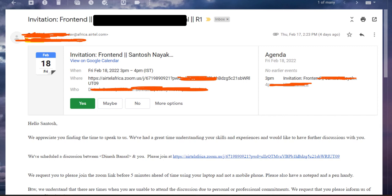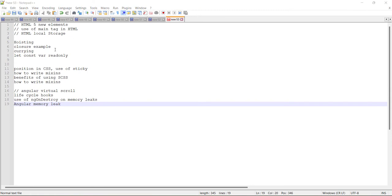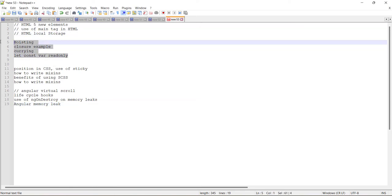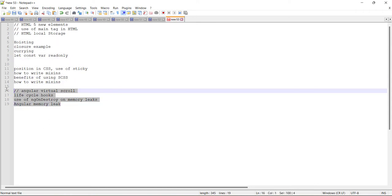Hi everyone, hope you are doing well. This video is about my interview experience at Airtel Africa. We will discuss the interview questions they asked me and the topics you should prepare before attending their interview, specifically in frontend development or Angular. I've listed all the questions, so let's discuss them one by one. There were some other basic questions I haven't noted, and if I recall them during the video I'll mention those too.